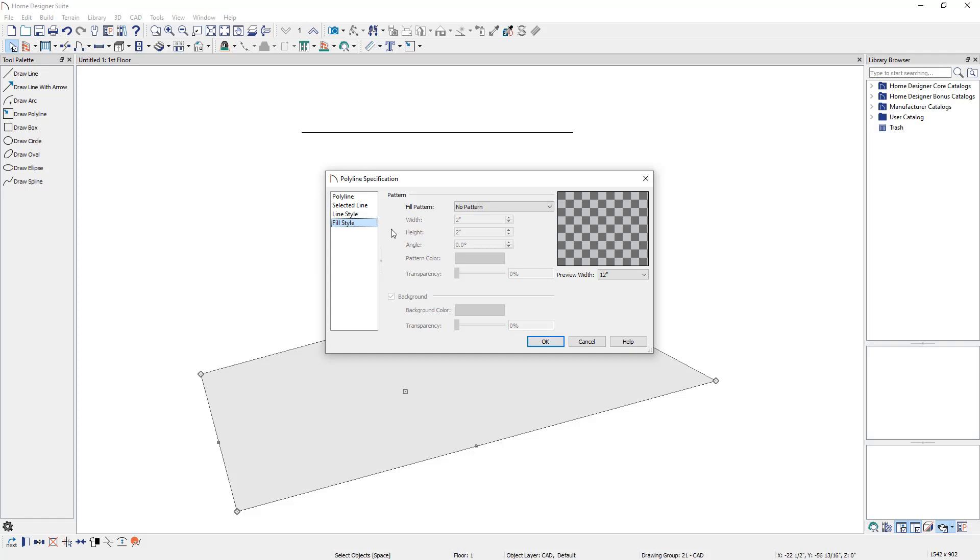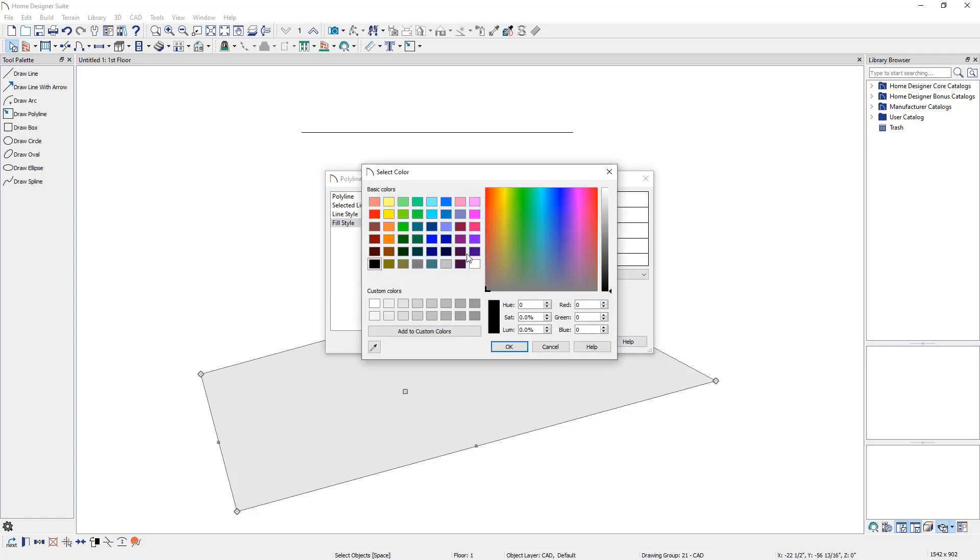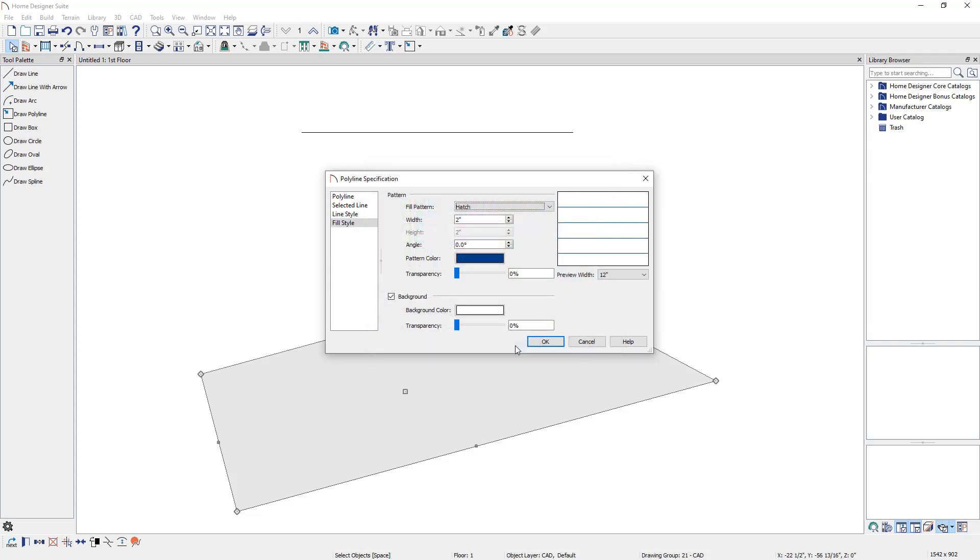In this example, we will choose the hatch pattern type, and we will change the pattern line color to also be navy blue. Click OK to close the dialog.